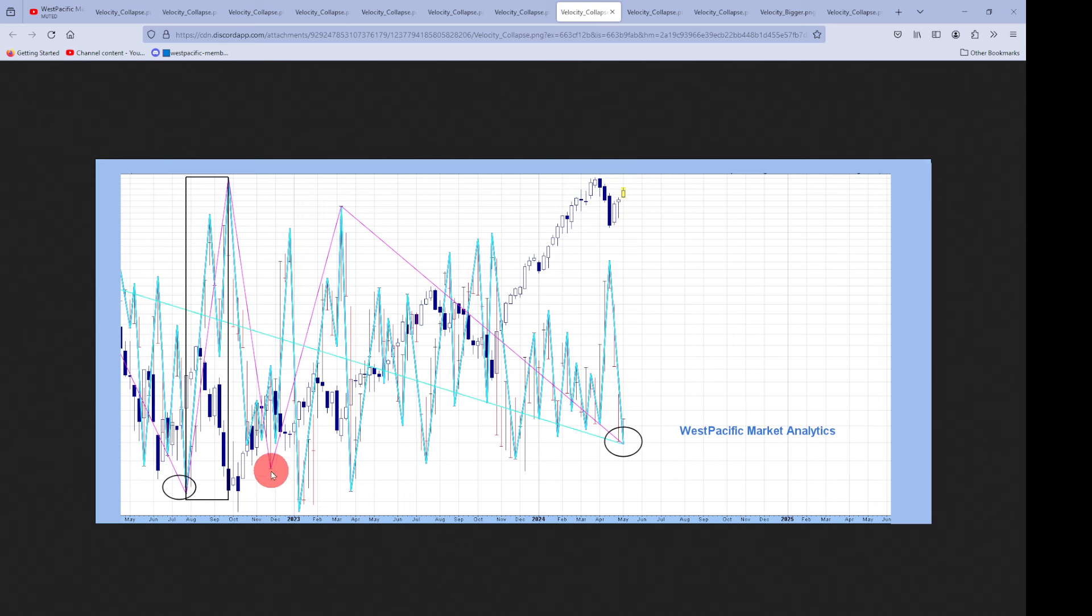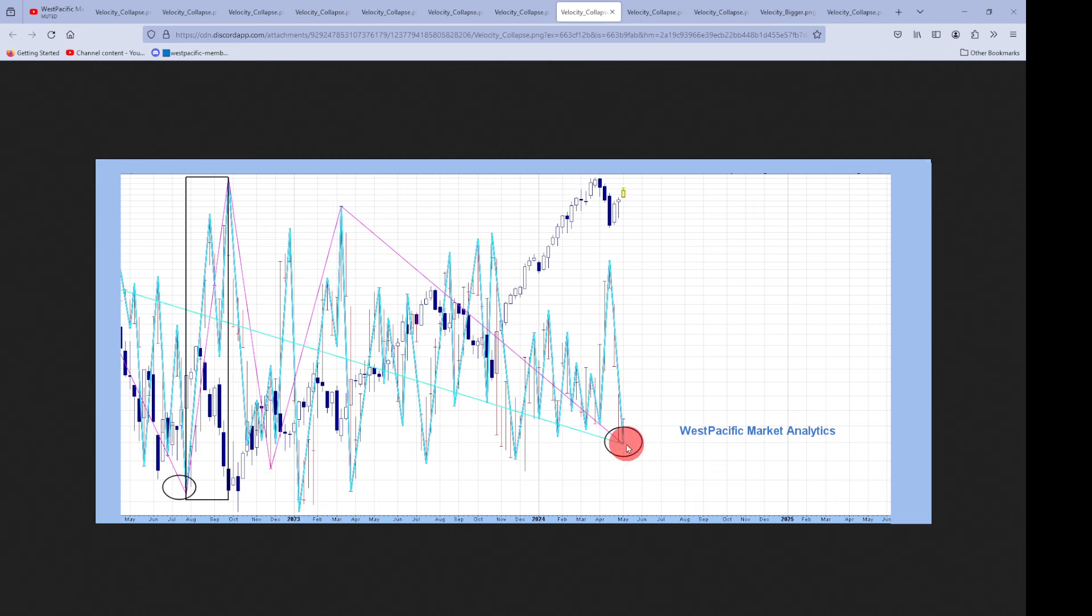We did have this signal here, but this was a false signal because it didn't focus with the blue. You notice how it was out here on its own. So that was not a key signal. This was a non-signal. Here, it focused with the blue and here, it's focused with the blue.